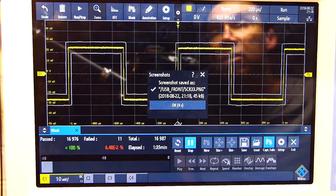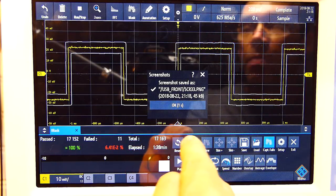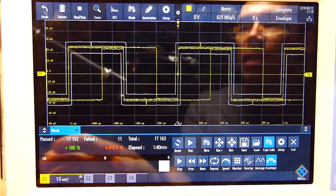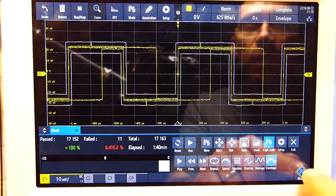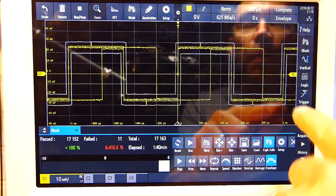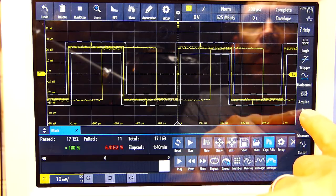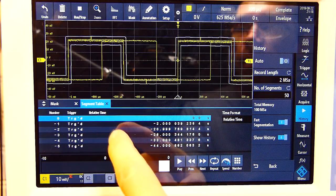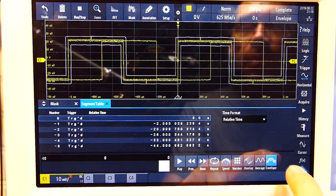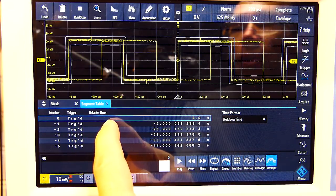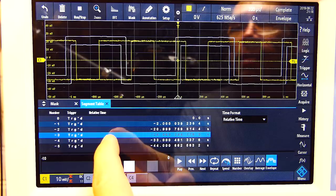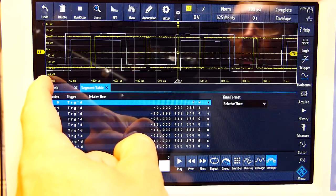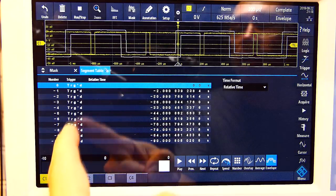I'm going to hit run/stop first, then stop the mask so we don't have images being saved while we're trying to look at the history. We'll come up, switch on history, show the table, and pull this back out of the way. Now you can step through and see all the fails and what was happening. You can set up for thousands of segments if you want.